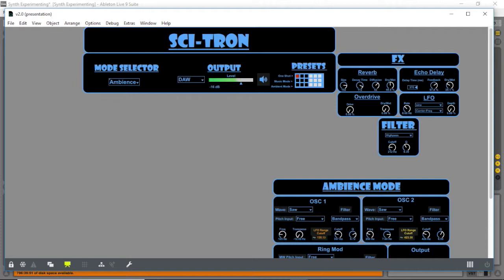We also have an echo delay with adjustable delay times, feedback, and dry-wet.